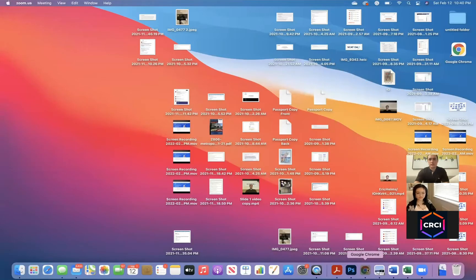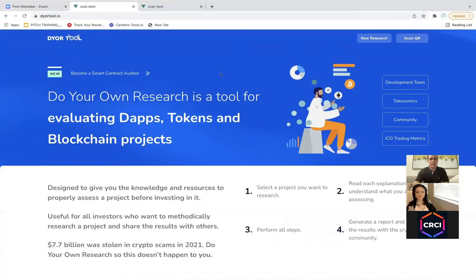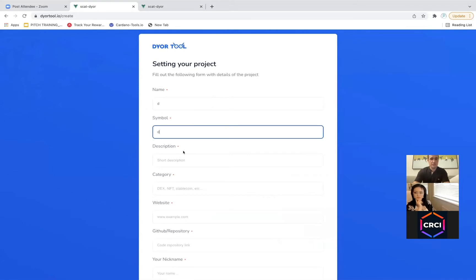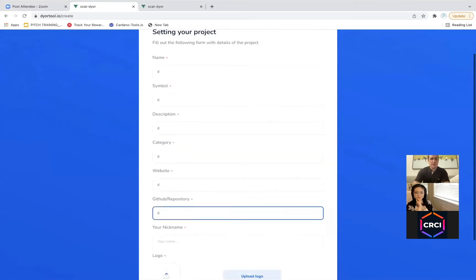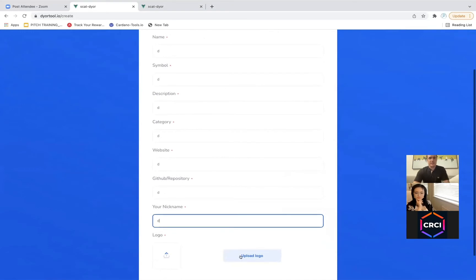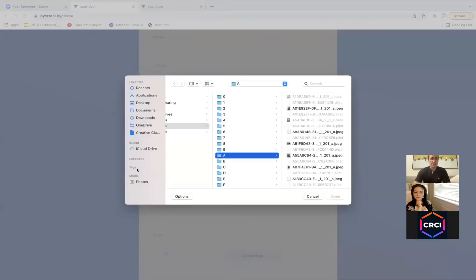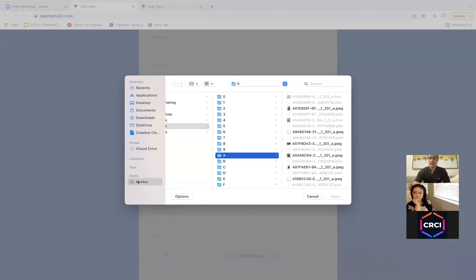Sure, let me go ahead and share my screen. All right, can you see it? So it takes you to the home page — it's dyortool.io. You would go right here and click new research. Essentially, everything you're going to fill in is kind of up to you. You can go through, play with it, and read the information. If you want to create a report, you're going to get out of it what you put in. The more effort you put into writing descriptions, the better report you're going to have.